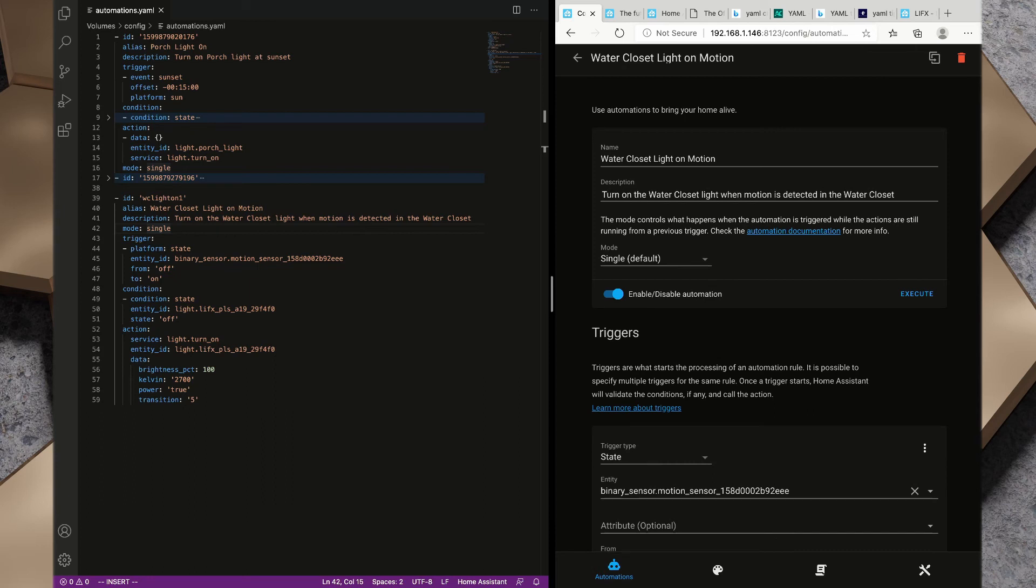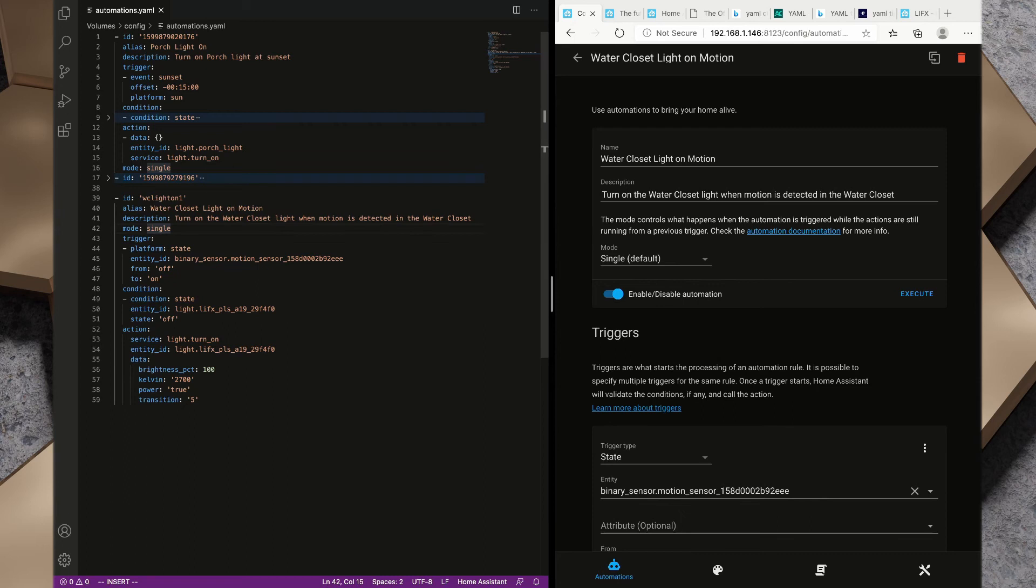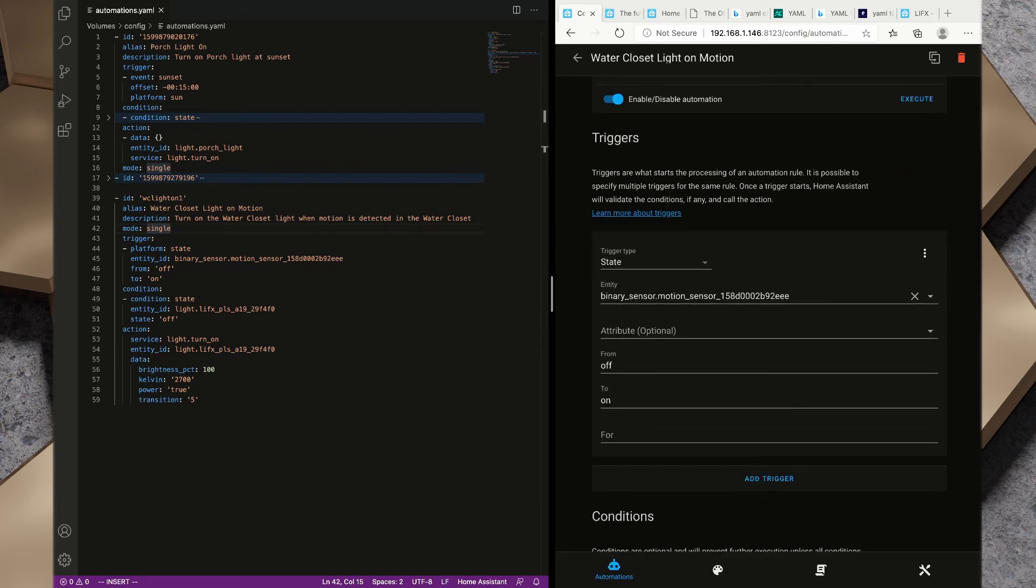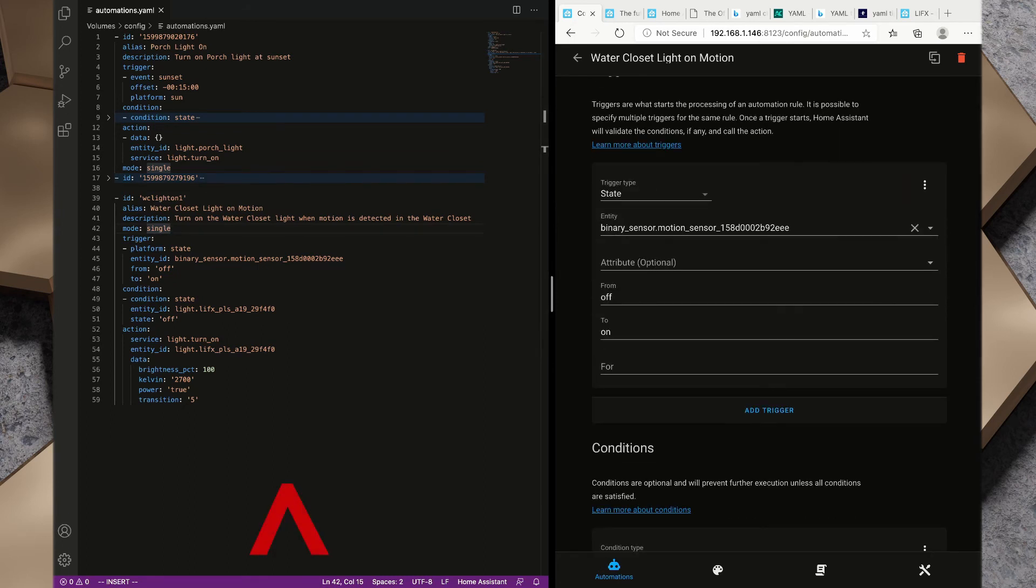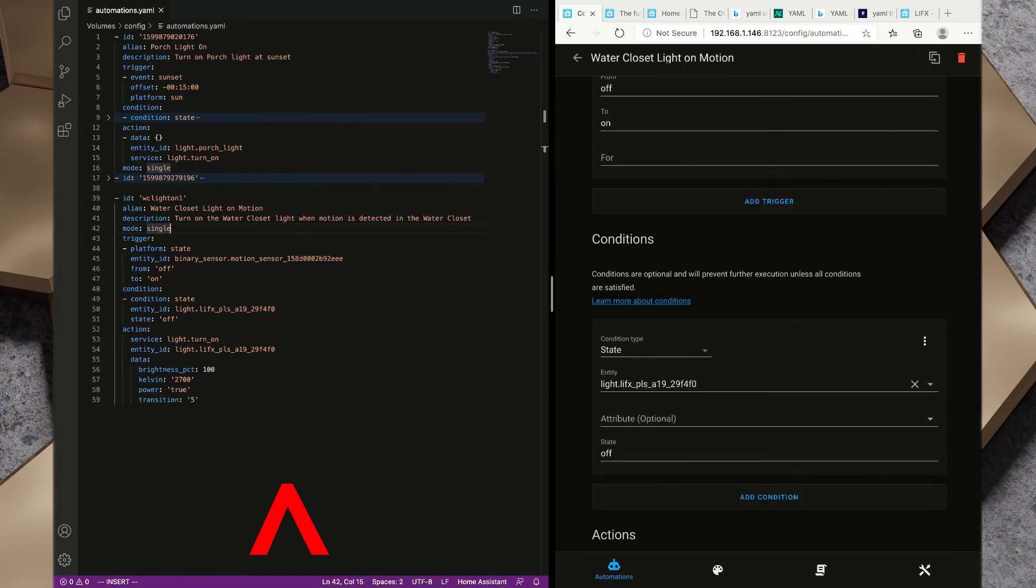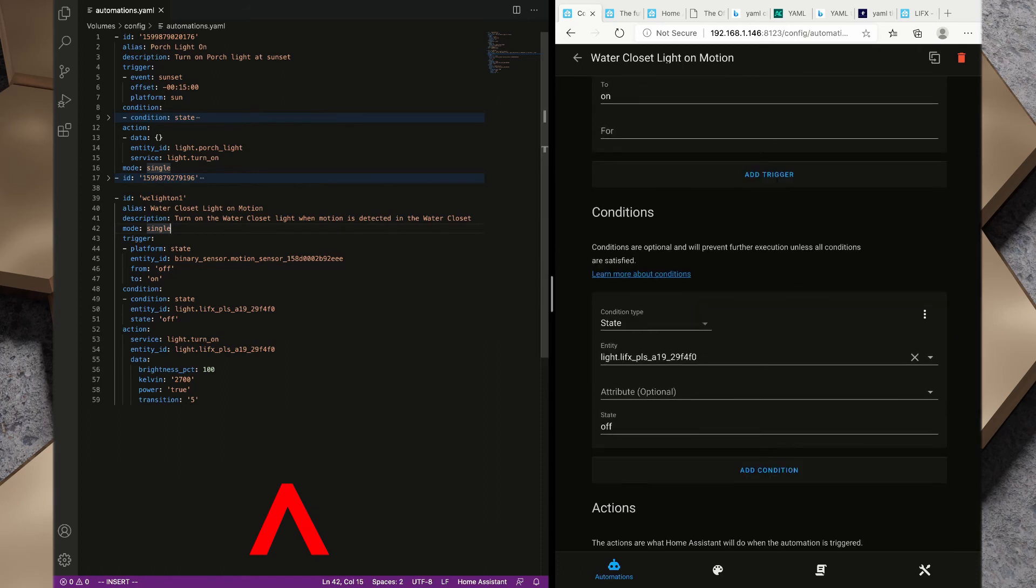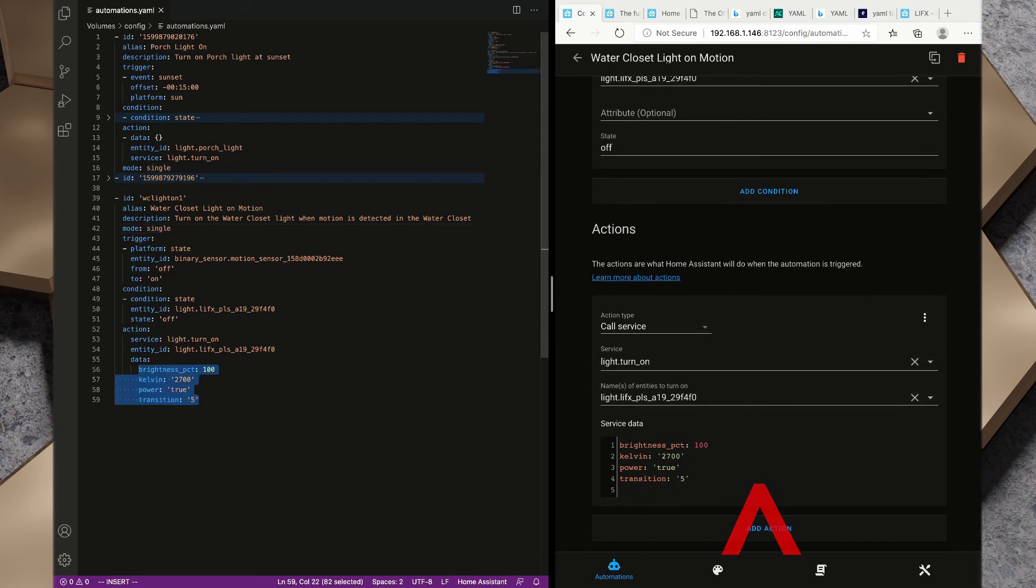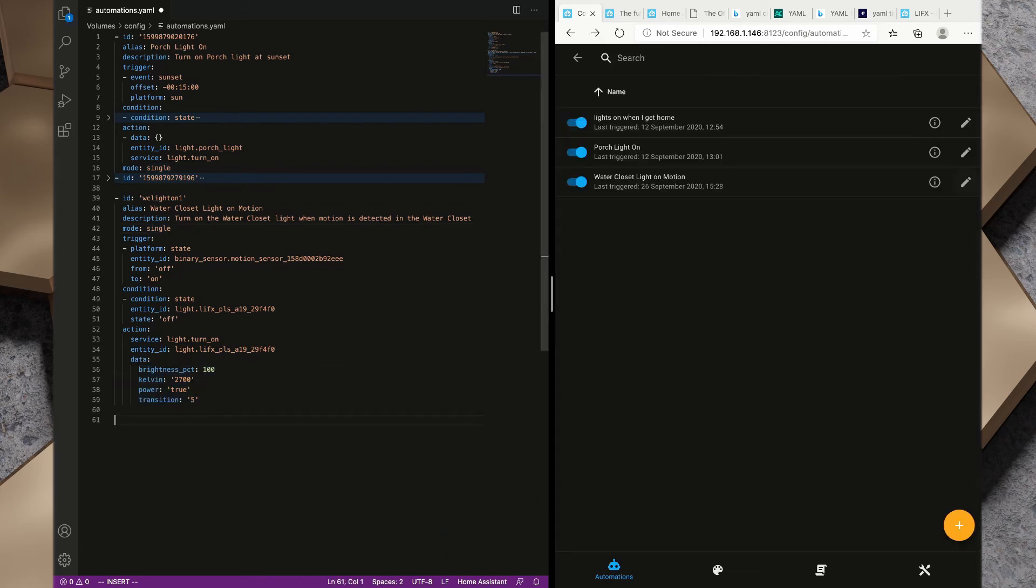Let's click on the edit tab and take a look at what we've created here. We've got water closet light on motion. All of that stuff that we have created within the YAML over here is available, even the service data that we created.